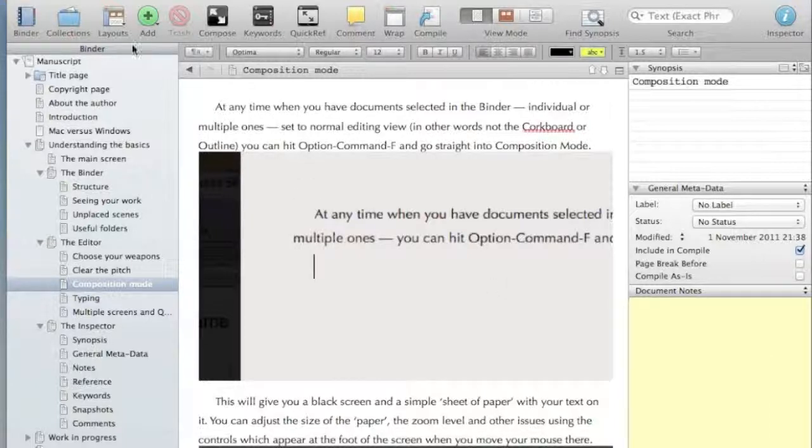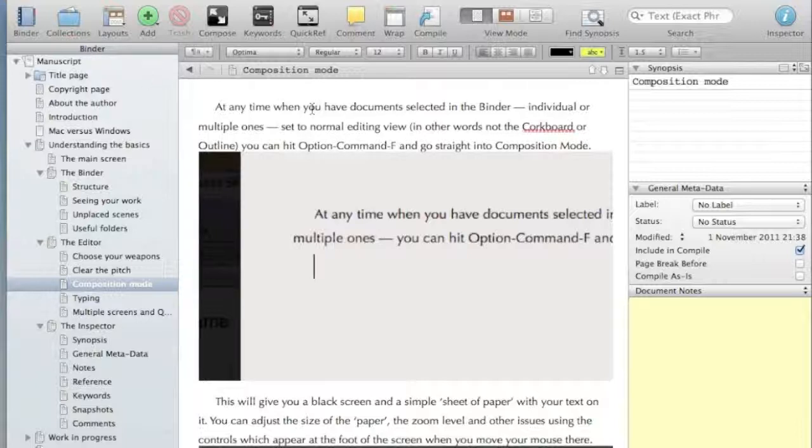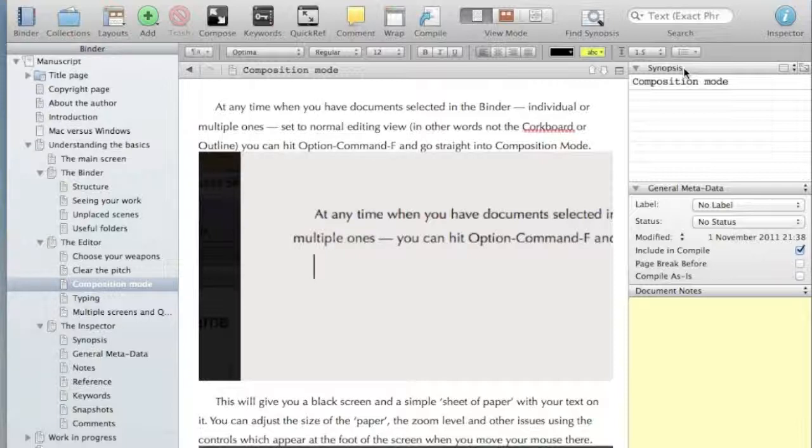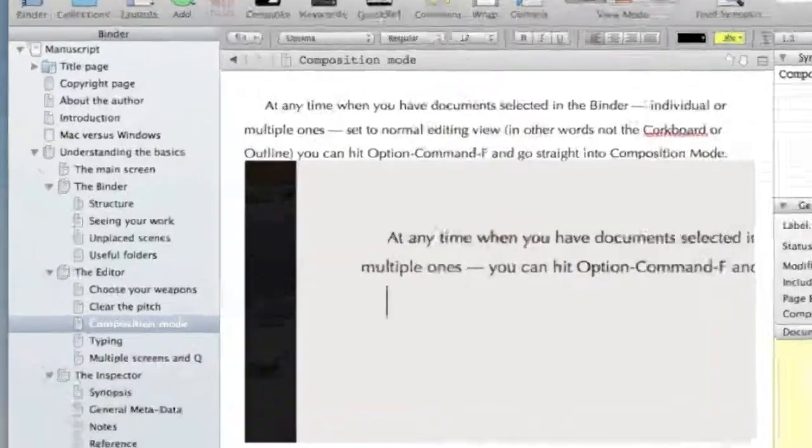The main screen here, one is called a binder. Here is the document window and here is the inspector. Three very fundamental aspects of the program that do very different things and you have to get to grips with what they do otherwise you're wasting your time frankly.